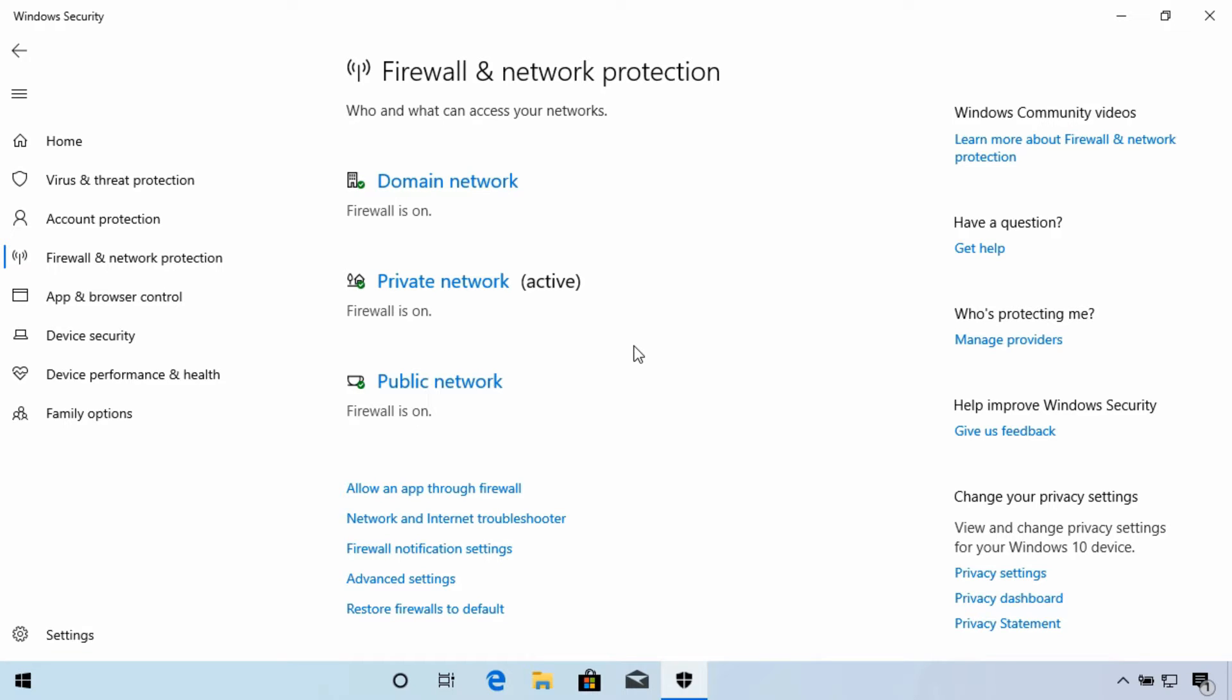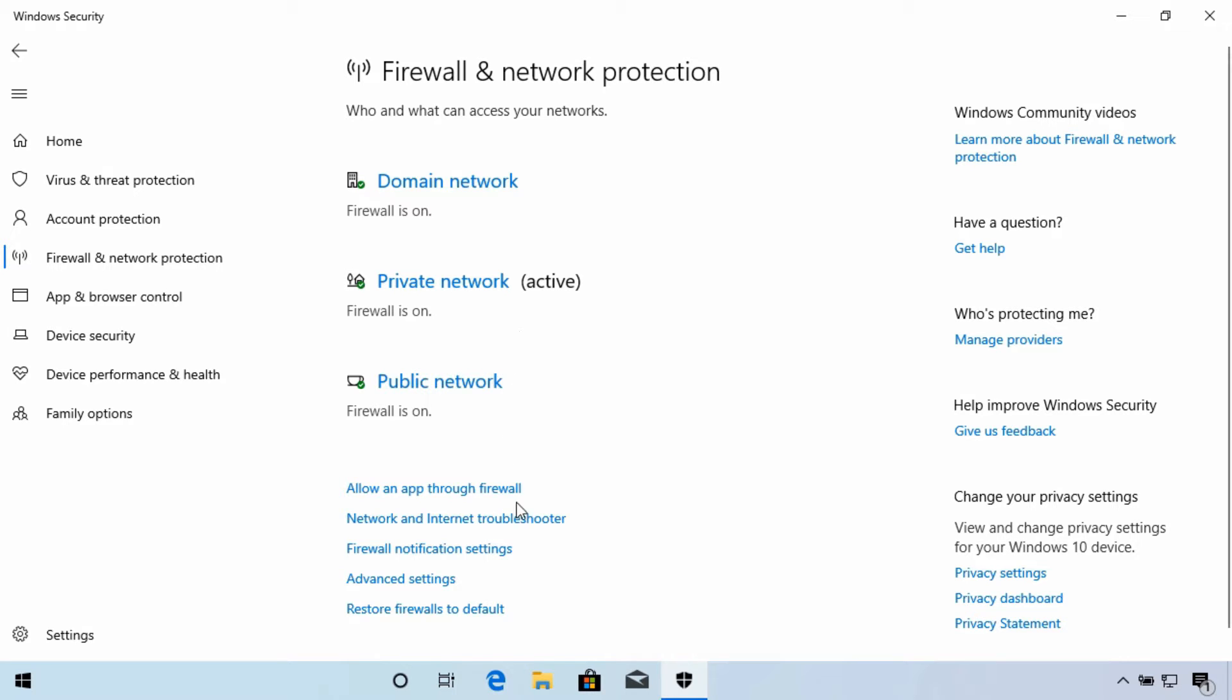There's two main ways you can make changes to your firewall settings. You can open or close specific ports, or you can grant apps permission to pass data through the firewall without needing to know and specify the port numbers. Select the links down here to allow an app through the firewall, or you can select advanced settings. Both of these will open the appropriate window to make changes.